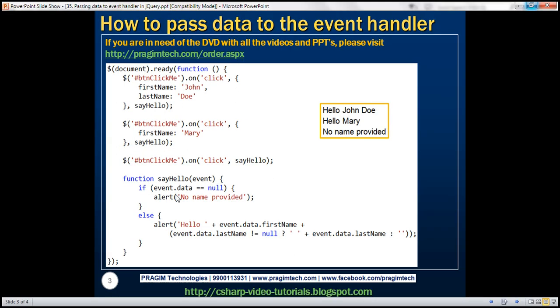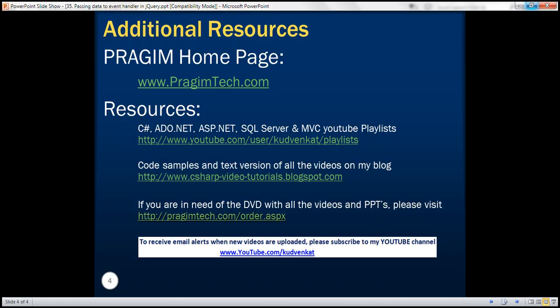And here is the example which we just discussed. Thank you for listening and have a great day.